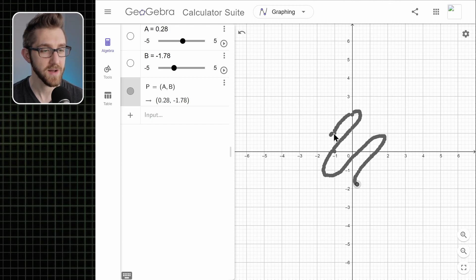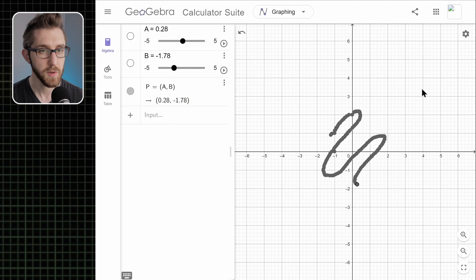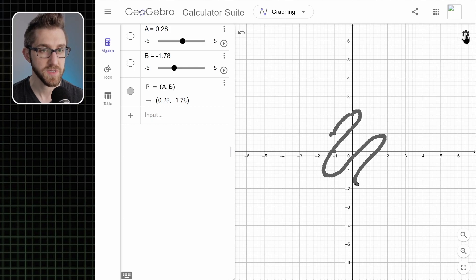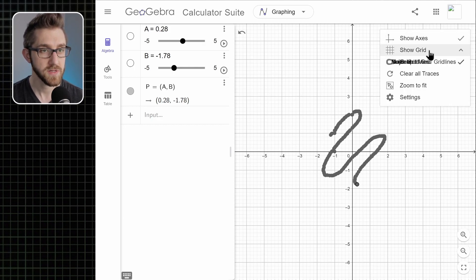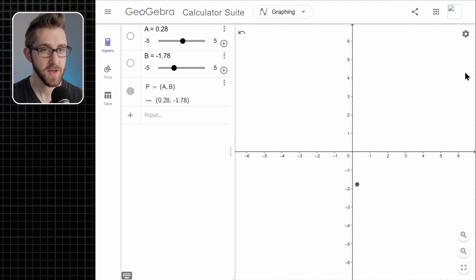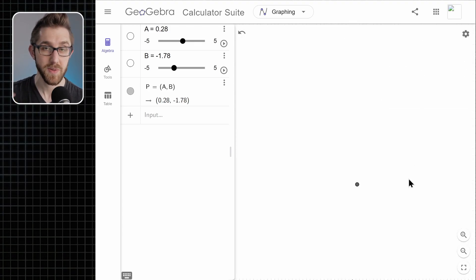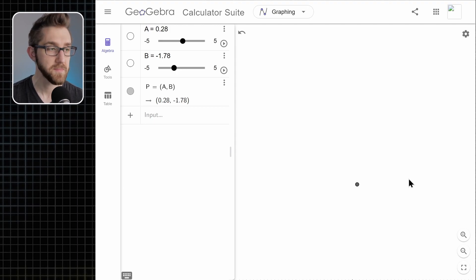Notice that our trail sort of snapped to the grid points wherever it could. So we don't actually want this grid here. So we're going to go to the cog up in the top right. Just click show grid and no grid. And while we're at it, let's get rid of the axes too. So we just have a blank canvas.